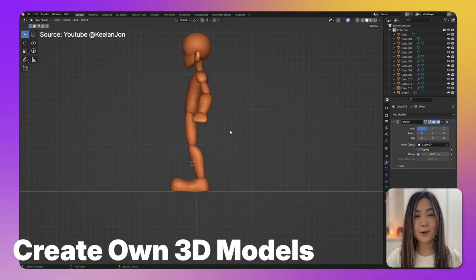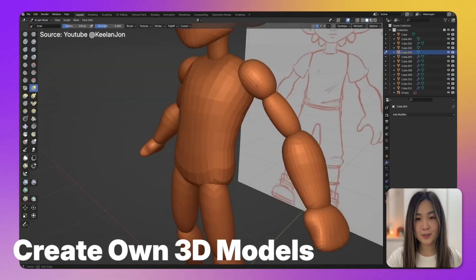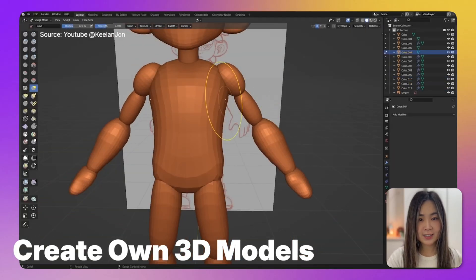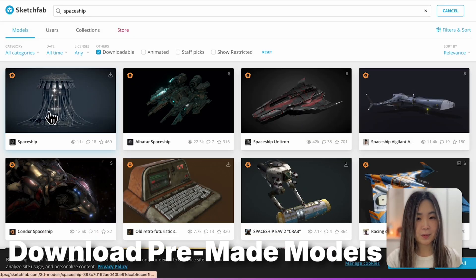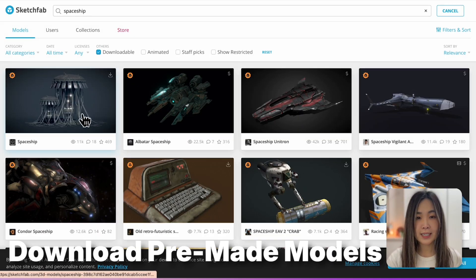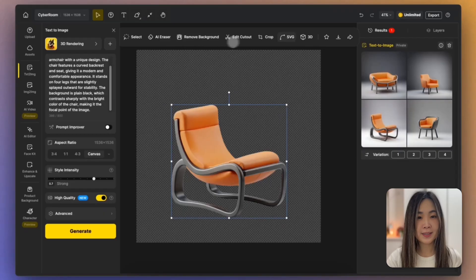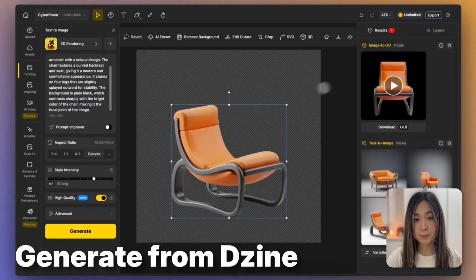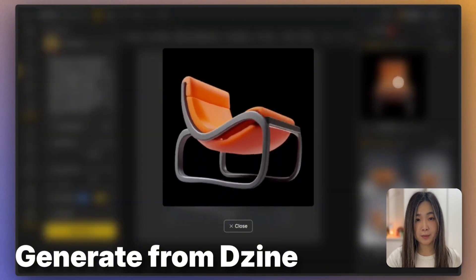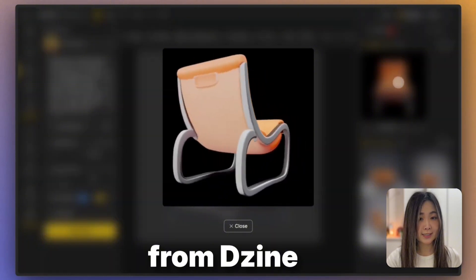First step is that we want to prepare the 3D objects we are going to include in our images. We can create our own 3D models from scratch, download pre-made models from 3D assets platforms, or you can even generate a 3D model from an image directly in Design.